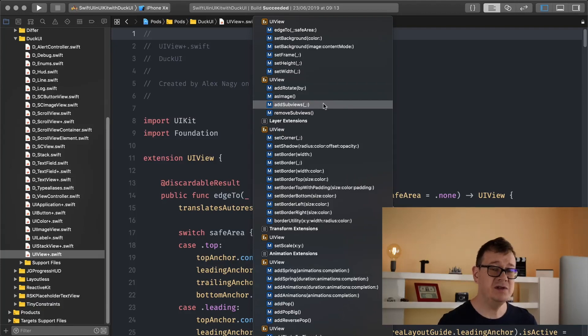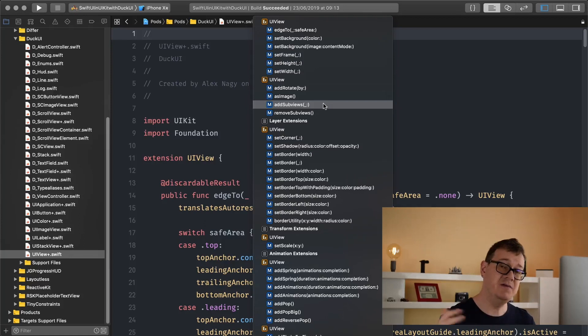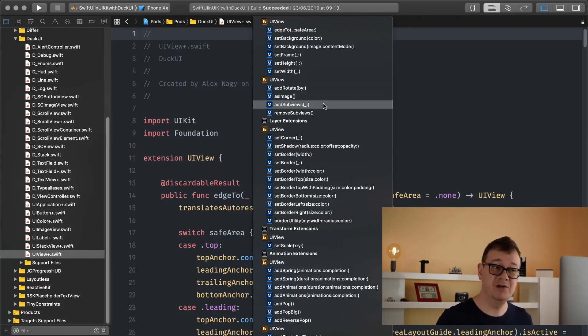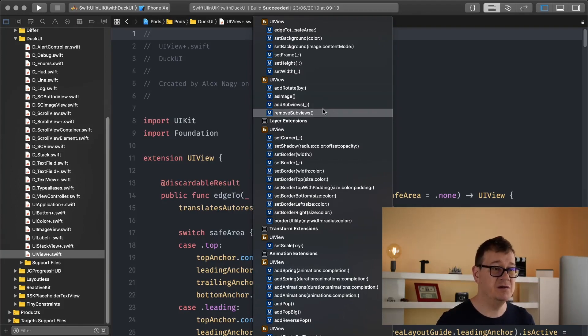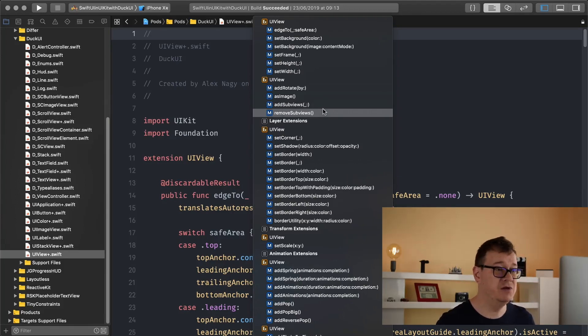Add sub views. Now you could use add sub view several times but if you want to add more than one sub views to a simple view then you can use add sub views. Of course remove sub views will remove all of the sub views from the view.